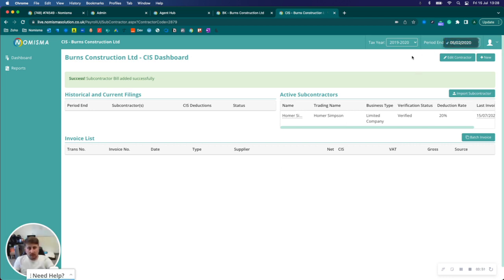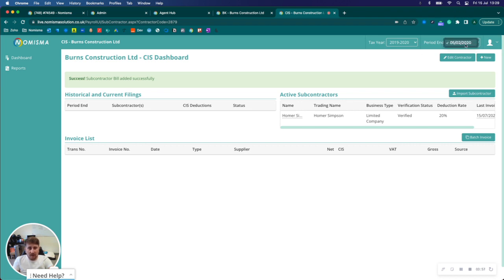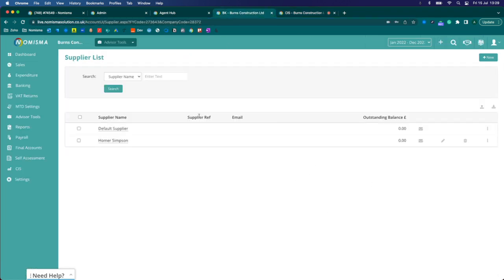In terms of the period, that's added it as the 15th of July. So I would need it in the period ending the 5th of February 2020 in order to show in the CIS module.